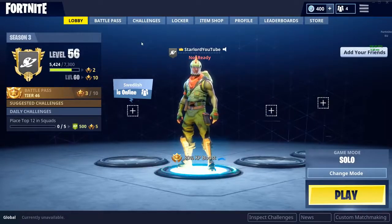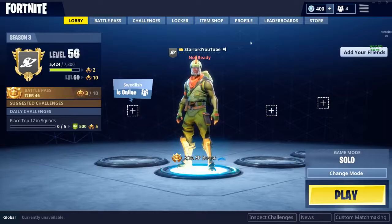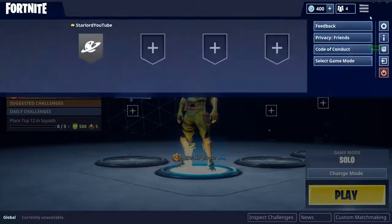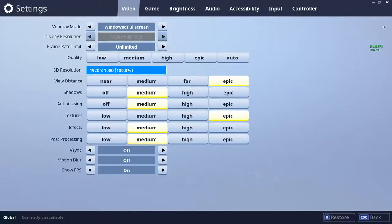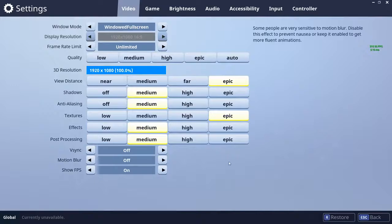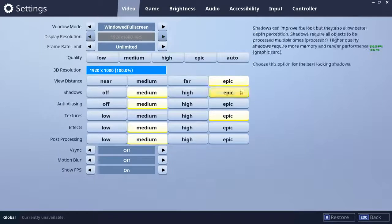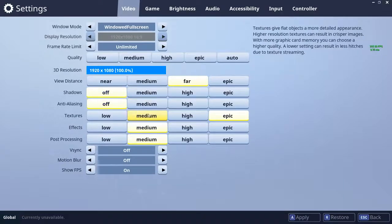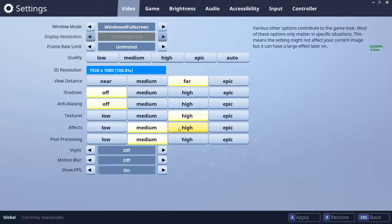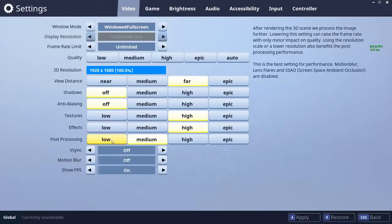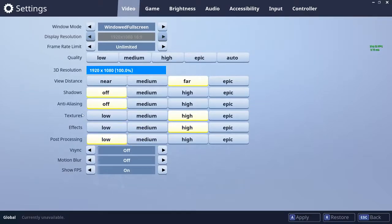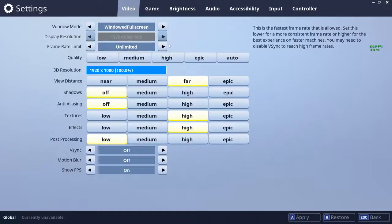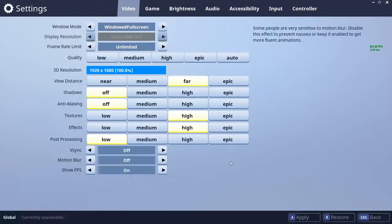First off, we're gonna start off with his video settings. These will vary depending on what your PC is. So: 3D resolution starts off at 1080p, view distance is far, shadows are off, anti-aliasing is off, and then it goes high, high, and low. Those are his video settings. He also has his frame rate set to unlimited.